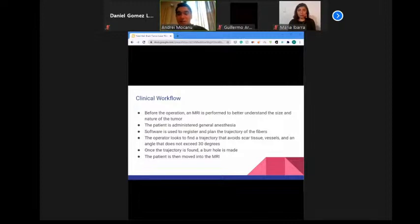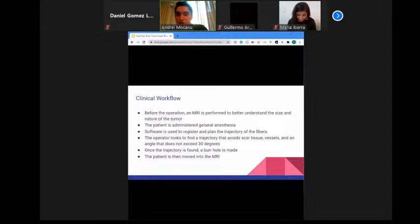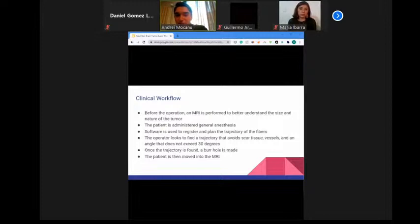A burr hole is made at the entry site and a stereotactic bolt is placed in the calvarium for one trajectory, or two bolts for two trajectories if the tumor is large. The patient is positioned within the intraoperative MRI and the laser probe is advanced until it reaches the center of the lesion. Before starting ablation, pretreatment 3D T1-weighted fast spoiled gradient images are obtained to show the full length of the probe and ensure accurate positioning. A T1 or T2 FLAIR image is then acquired as an anatomical reference image to overlay the real-time images on the workstation.